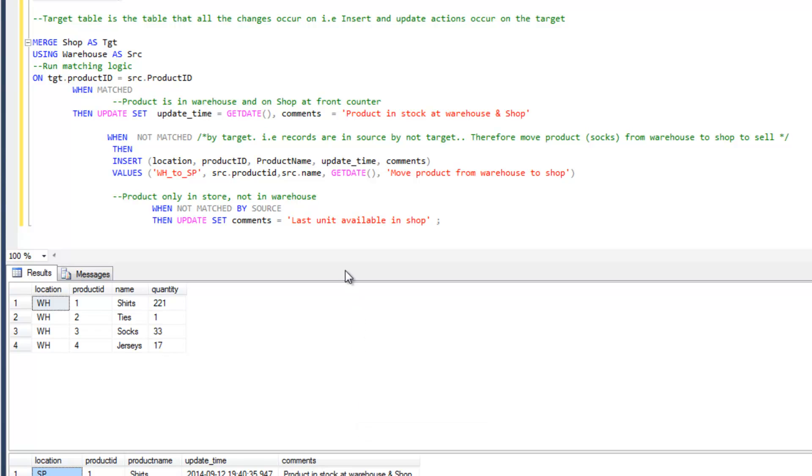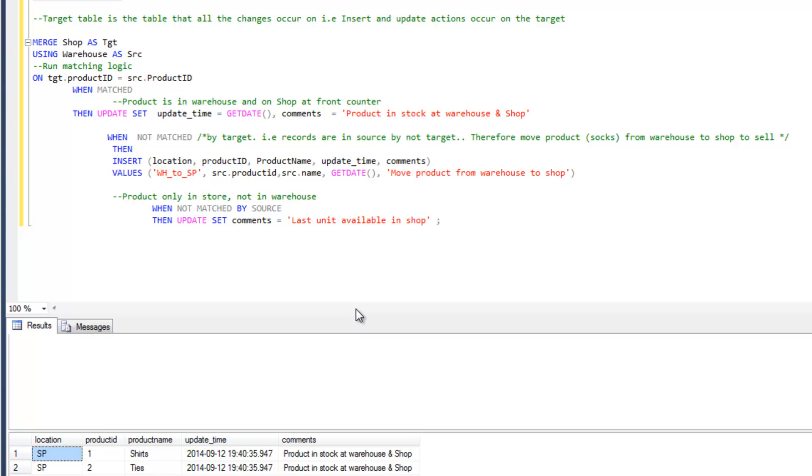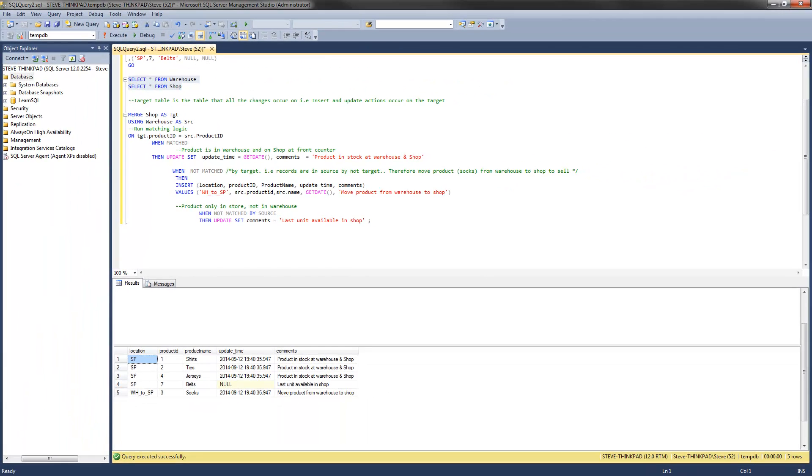What I'll do in the next tutorial is show you a bit more of an applied example in terms of how a merge statement can be used to manage type 1 and type 2 slowly changing dimensions.